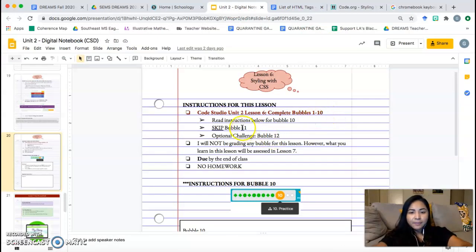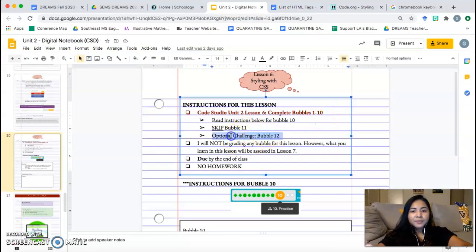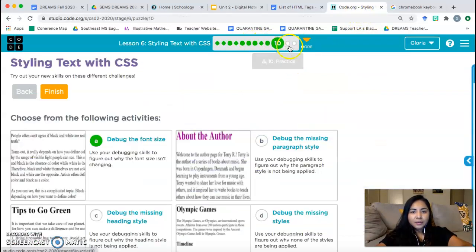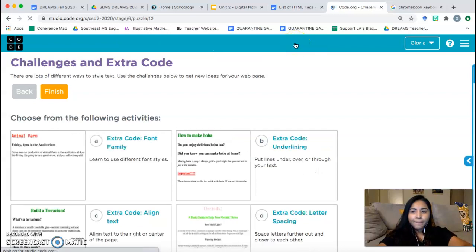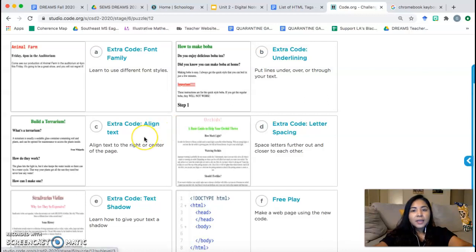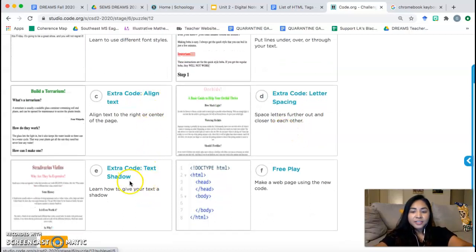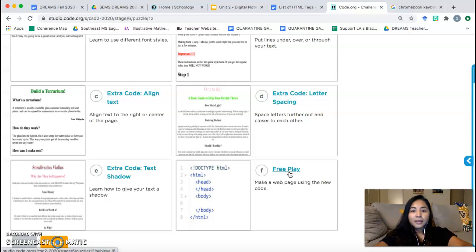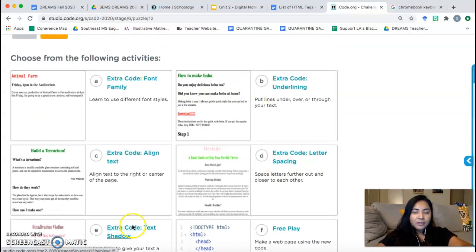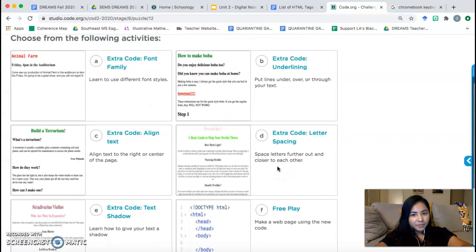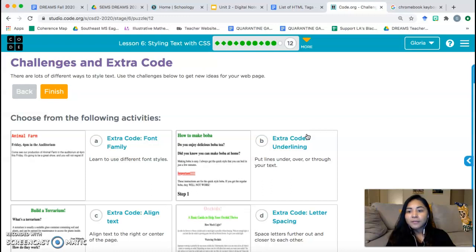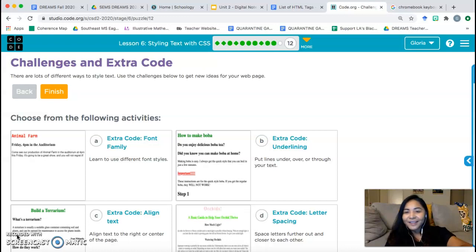We only need to go up to bubble 10. We skip bubble 11, and bubble 12 is an optional challenge. If you'd like to do bubble 12, you can go directly to it. These introduce other ways of styling your text: changing the font, underlining, letter spacing, alignment, and shadow — the shadow one is really cool, I recommend it. Or you can click Free Play to explore HTML and CSS on your own. This is optional extra challenge. That's it for lesson six — if you have any questions, message me on Schoology or let me know in class. Goodbye everyone, have a great day!